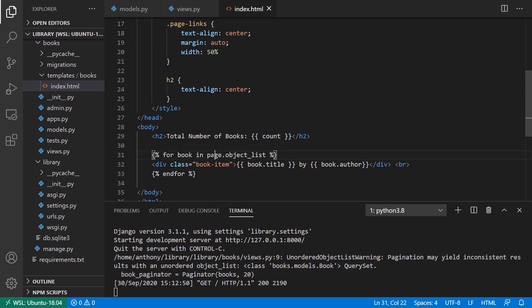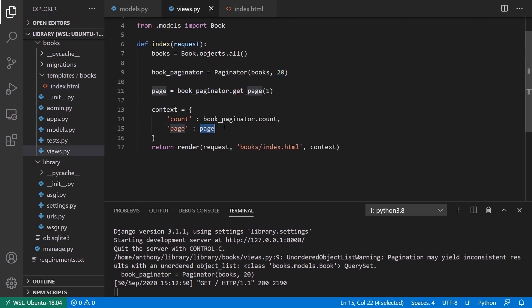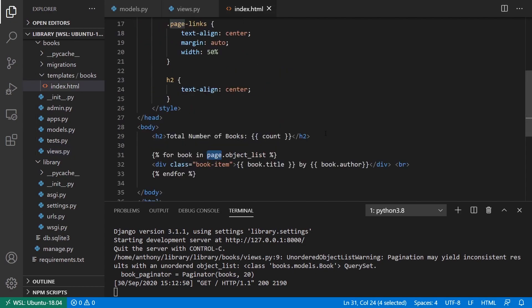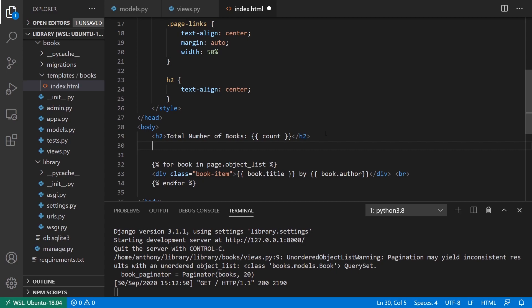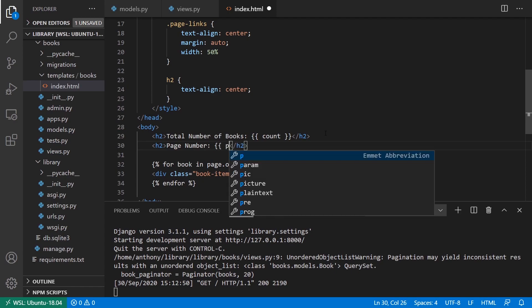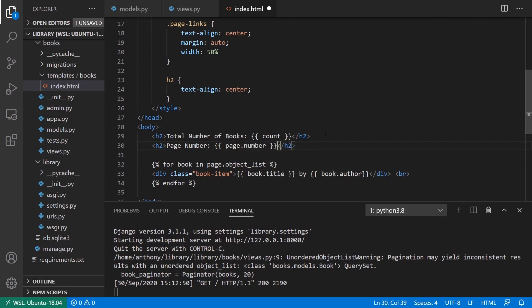The reason I passed the page object instead of just page.object_list is because the page object has other methods that let me determine if there's a next page or previous page available, and it also tells me the actual page number. So first let me show the page number — in the template I'll add an h2 with page.number.